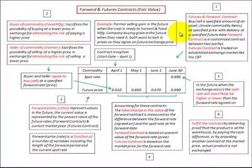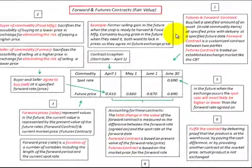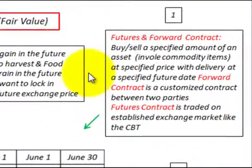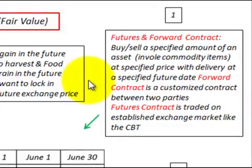Here we're going to be looking at futures and forward contracts. These are contracts where we buy or sell a specified amount of an asset — it usually involves a commodity item — at a specified price with delivery at a specified future date.